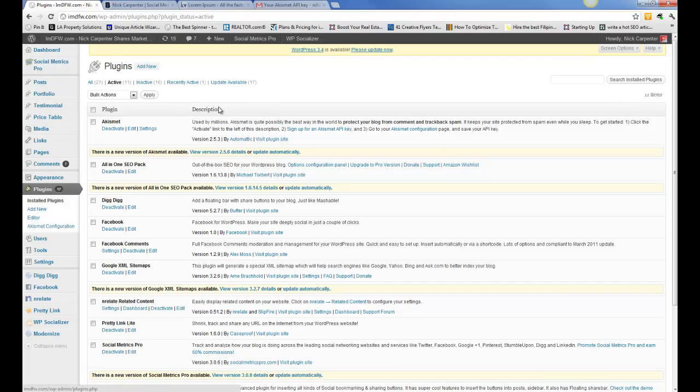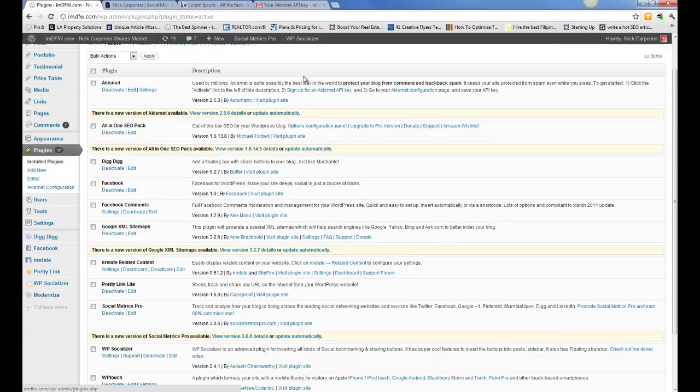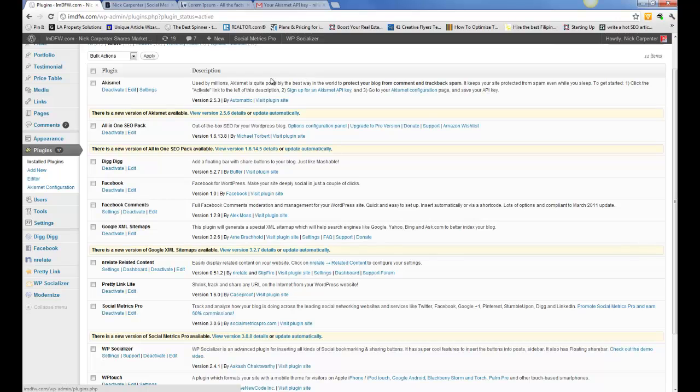So the first one here that's live is Akismet. What it's for is it's a spam blocker. It will automatically detect if a comment left on your blog is spam and it will automatically delete it for you so that you don't have to mess with it and it keeps you protected 24 hours a day.